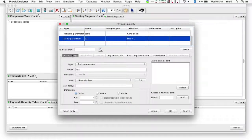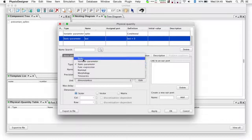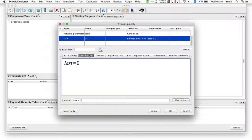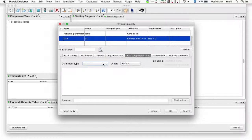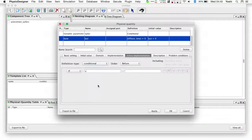Finally, we define a physical quantity named 'last', which represents the timing of the last spike occurrence. Similarly to next_timing, its value is incremented at each spike occurrence and remains constant between adjoining spikes. Its type is state, the basic implementation sets the derivative to zero, and in the extra implementation, if spike equals 1, the last spike timing is reset to the next spike timing.